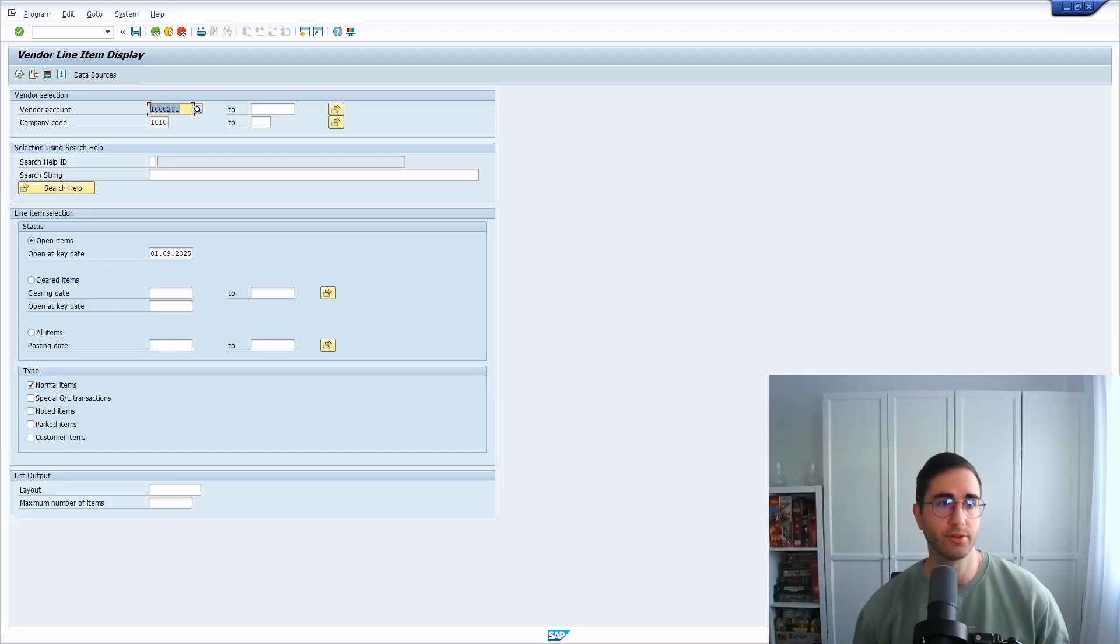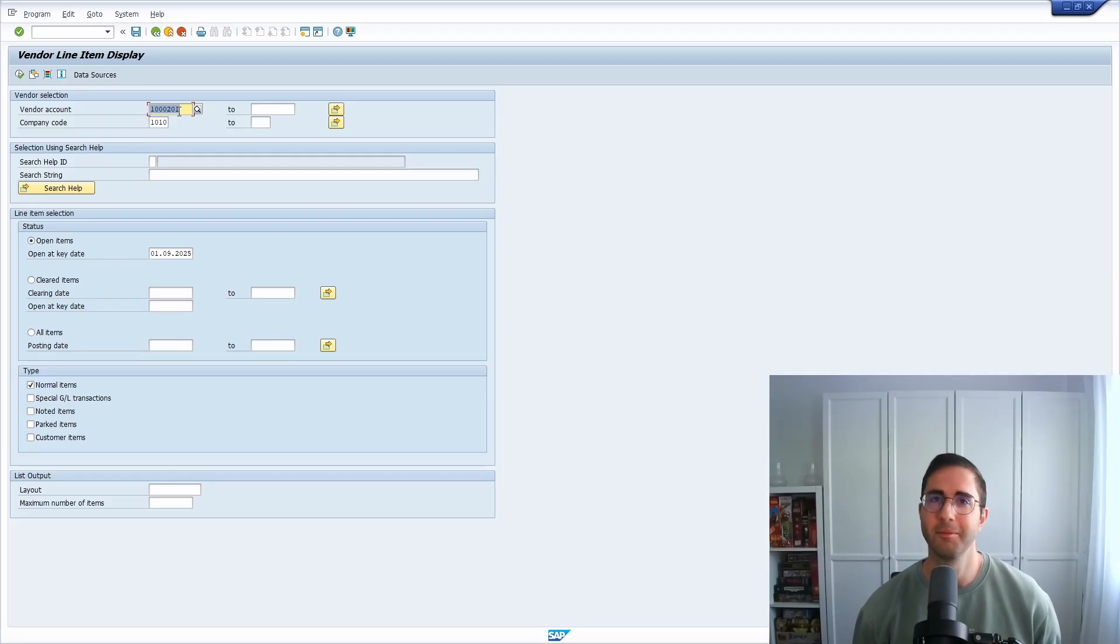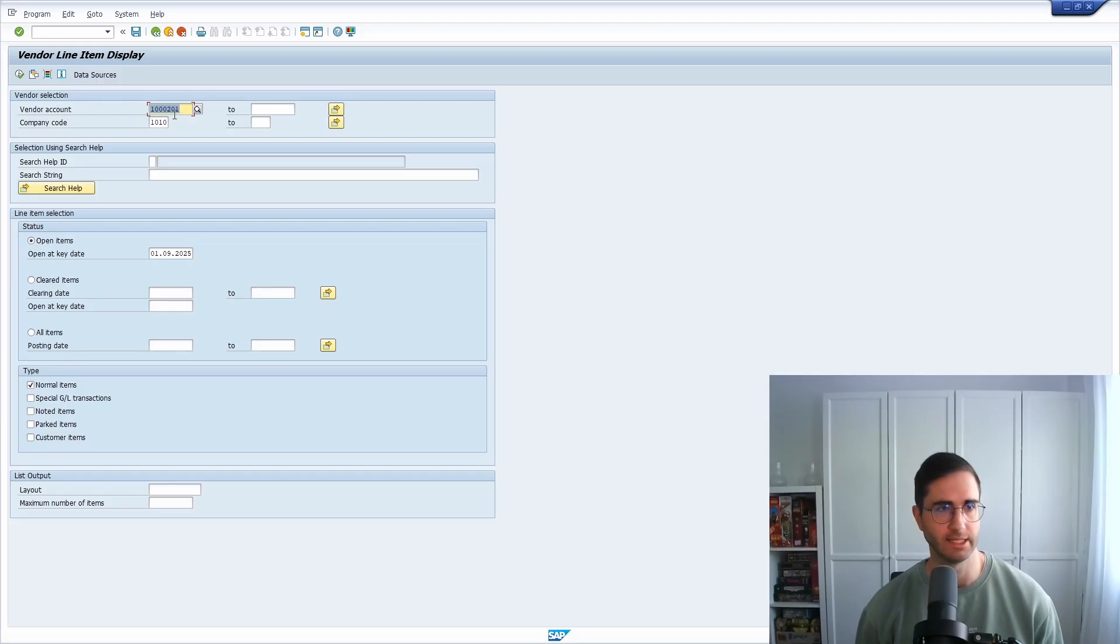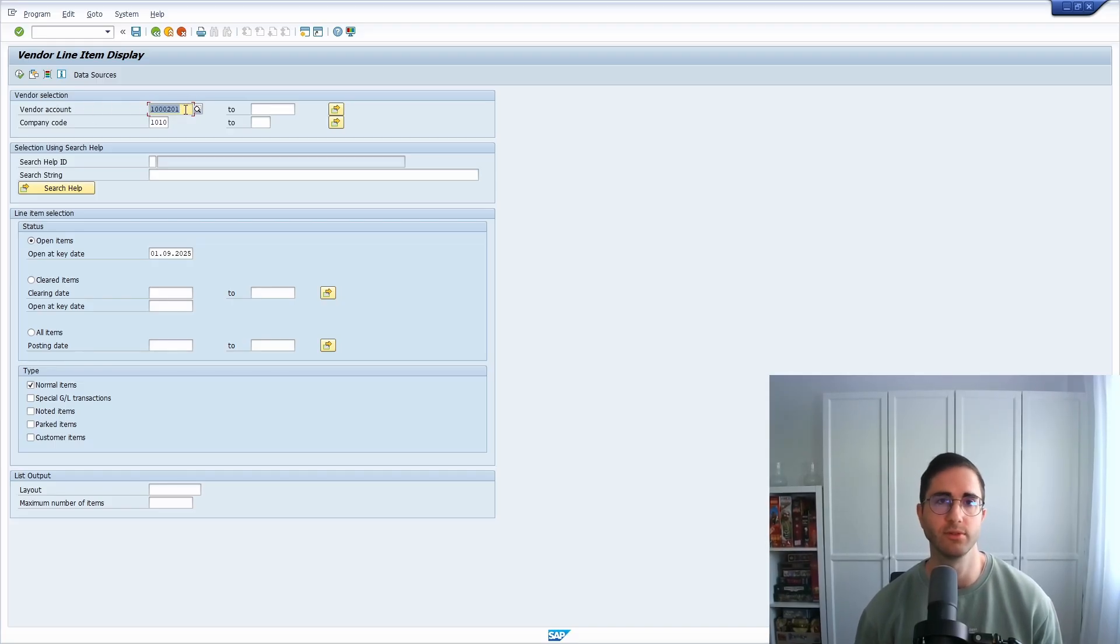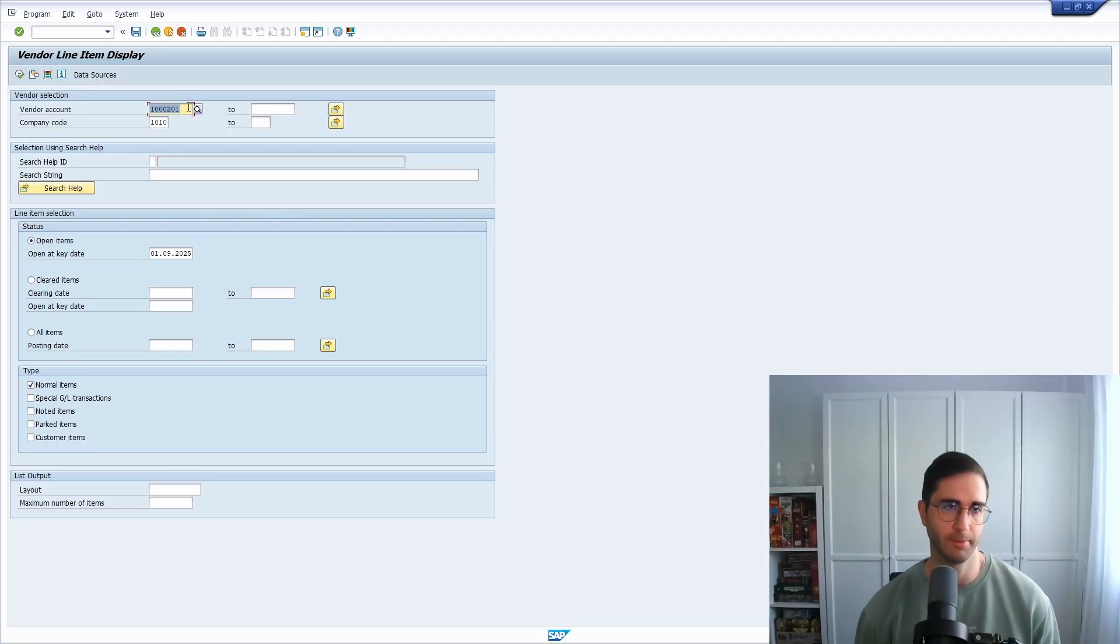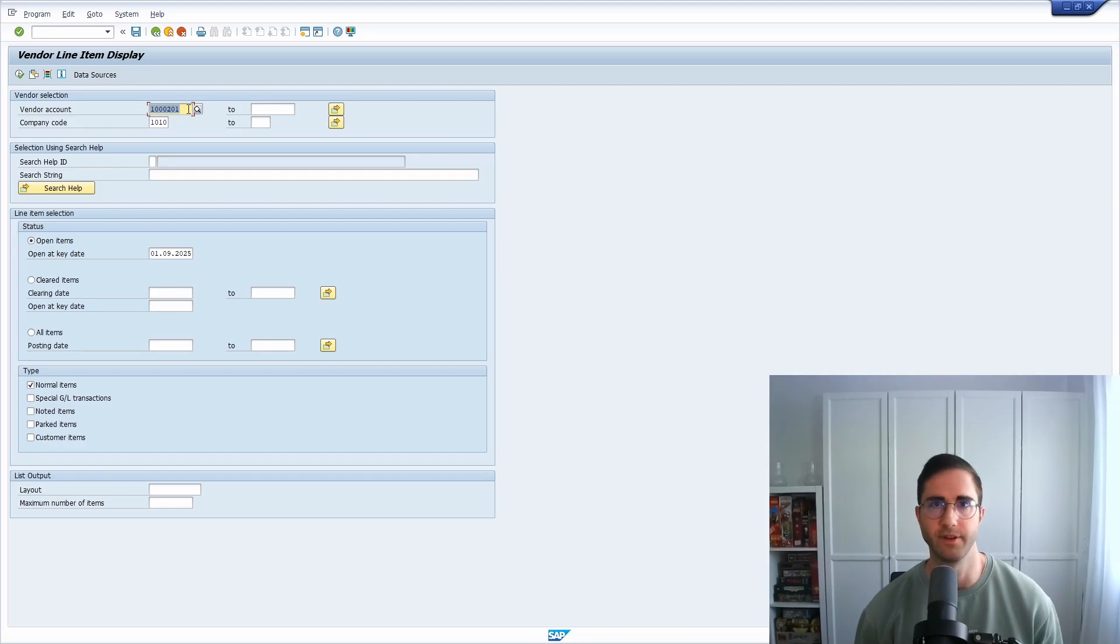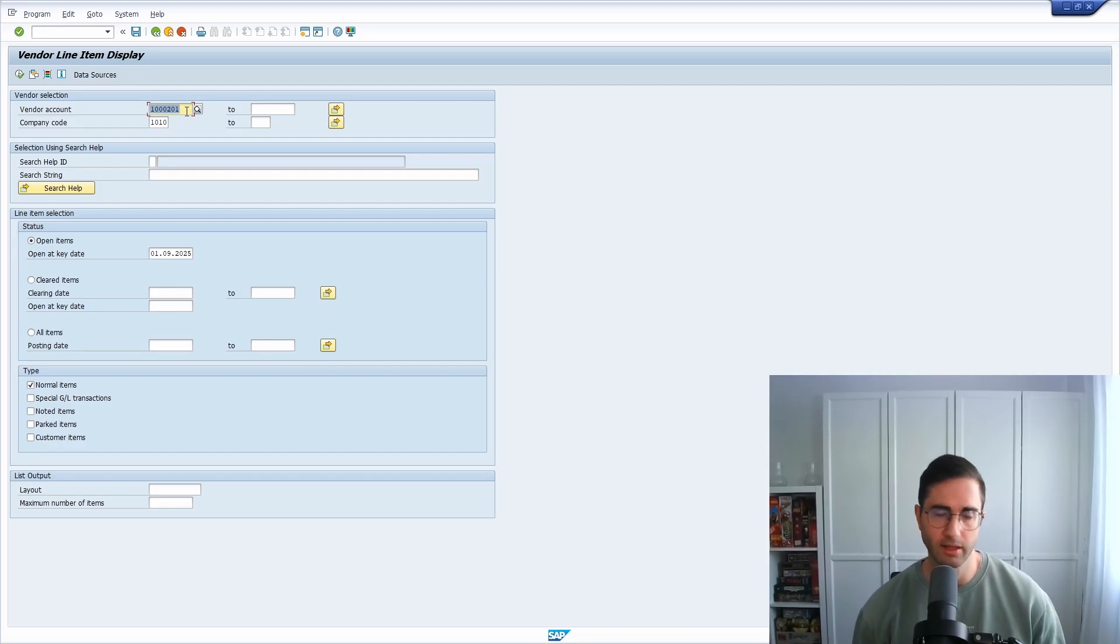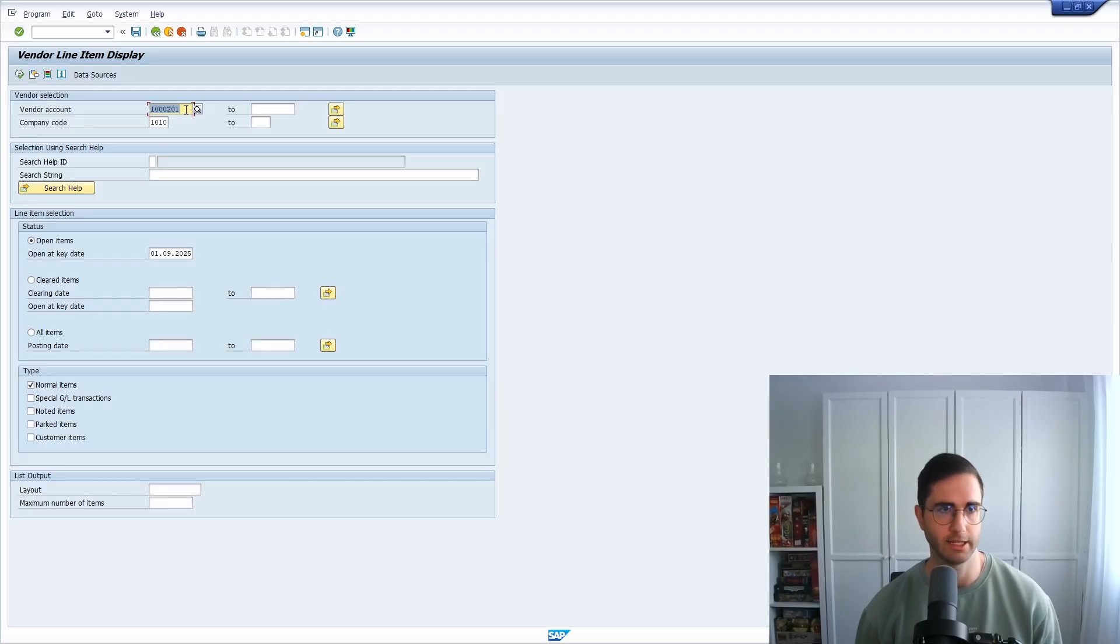And then with a double click, basically you can take over the ID of this entry. So what you also could do theoretically is directly enter the vendor account ID, but I think not by heart you know all of these IDs, so most probably you're using the very useful search help. The search help is also available in SAP Fiori. It looks a little bit different, but the functionality is the same.